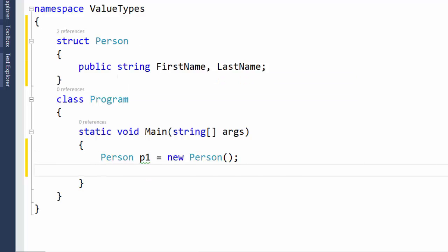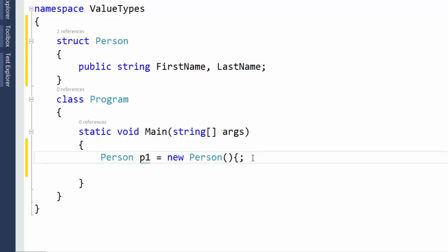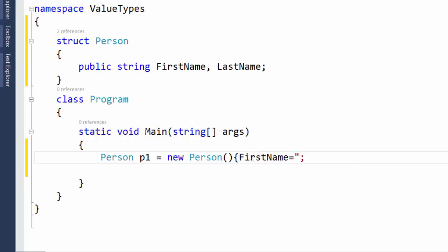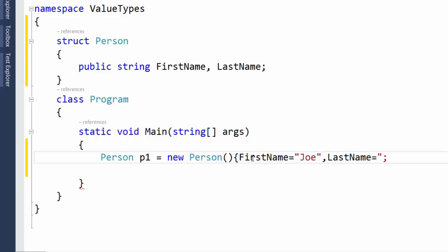And then, using an initializer, we'll set the FirstName and LastName properties of our structure to Joe and Blow, respectively. We'll close our initializer.